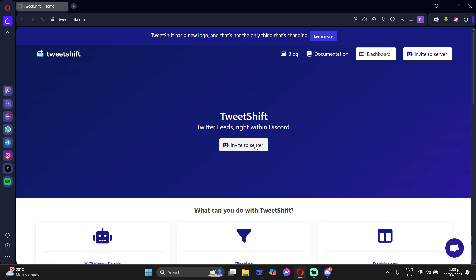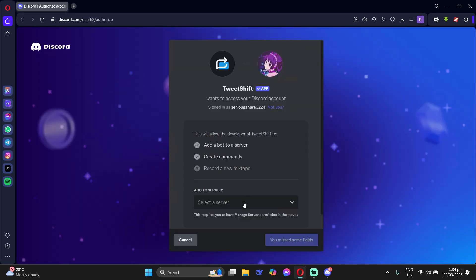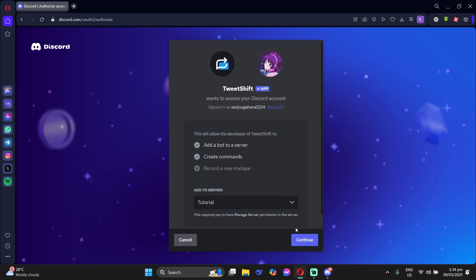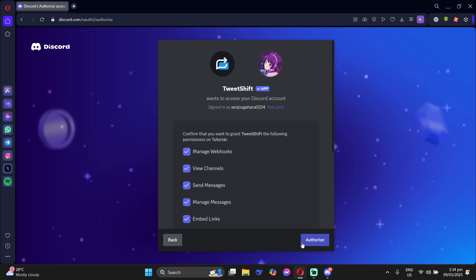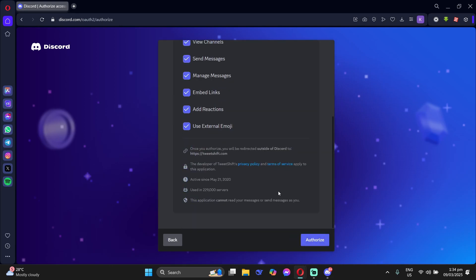Then invite the bot to your server. Now you just need to add him to the server and then authorize it to the roles.